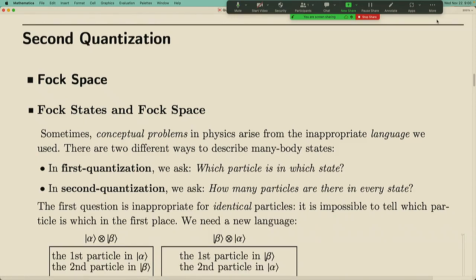Welcome to 130b quantum mechanics. Today we will continue to discuss second quantization and I will also talk about quantum statistics. In the past few lectures, we introduced the second quantization — an algebraic system which describes quantum many-body states with identical particles. Last time we also talked about how to define operators which add or remove particles in such systems.